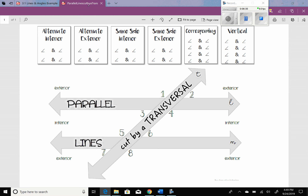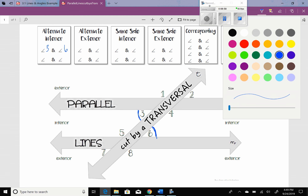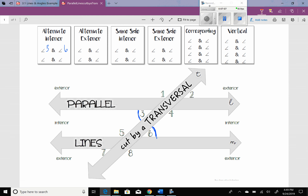Alternate interior angles come in pairs. The first pair of alternate interior angles will be angles 3 and 6 — color them with the same color, because anything that is the same color is going to be congruent. We'll get our other pair: that's going to be 4 and 5. They're called alternate interior because they're on either side of the transversal, and they're also in between the two lines — inside the lines but on opposite sides of the transversal. Angle 3 is congruent to angle 6, and angle 4 is congruent to angle 5.